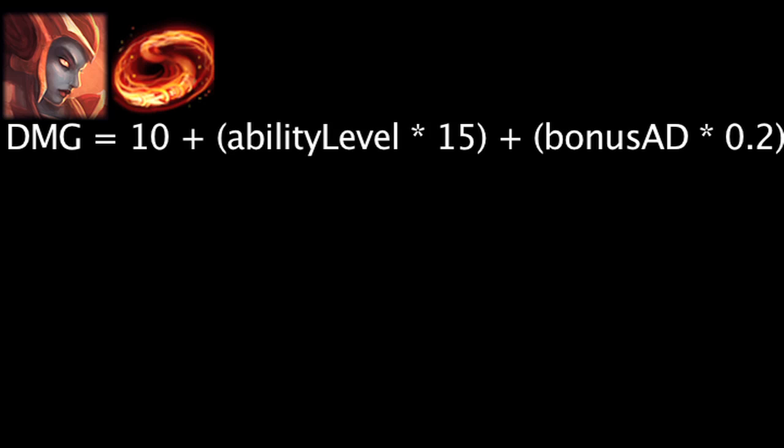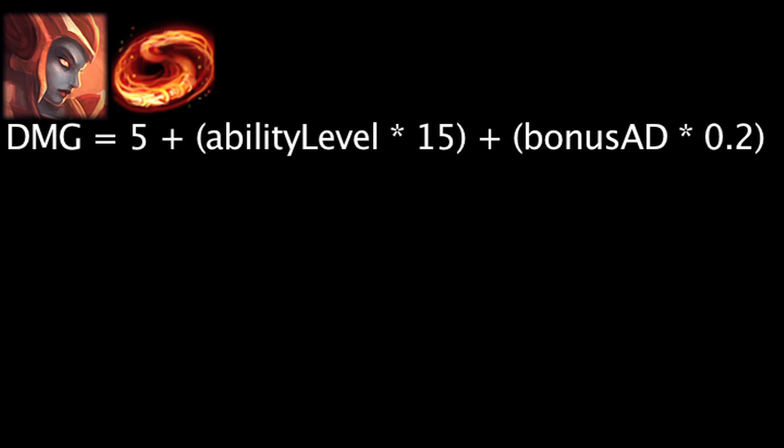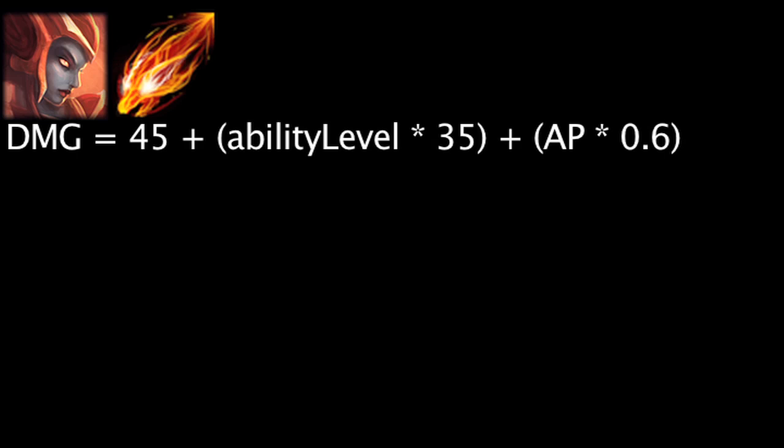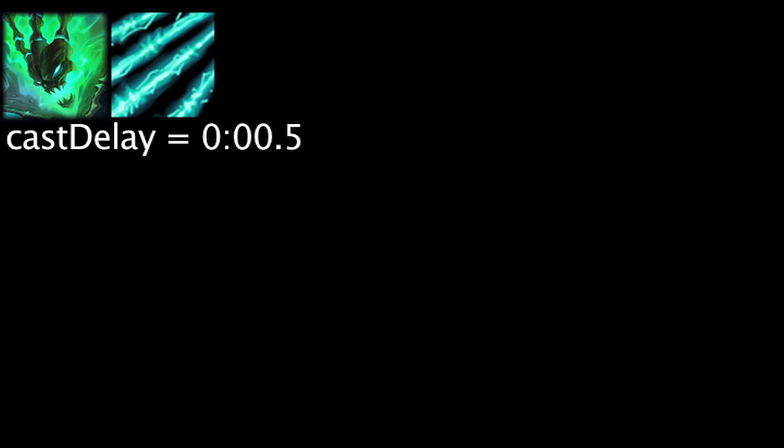The base damage per second on Shyvana's Burnout ability has been reduced by 5. The base damage on Flame Breath has been reduced by 25, but the damage per level has been increased by 5. The cast delay on Thresh's ultimate ability, the box, has been increased by 0.25 seconds.